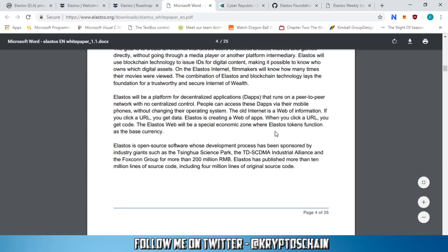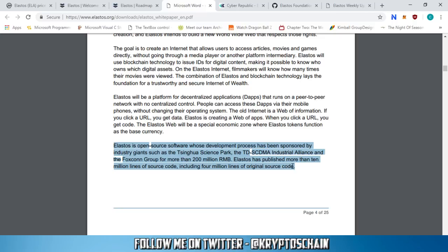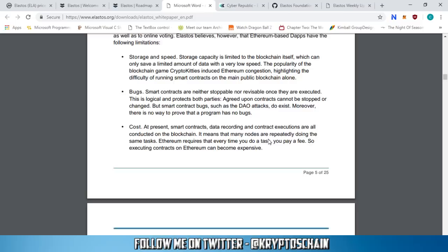This is important because we see a lot of projects where their token doesn't really have a use case — whereas with Elastos, the token is going to be used in the ecosystem. Elastos is open source software whose development has been sponsored by industry giants such as Shingua Science Park, the Industrial Alliance, and the Foxconn Group for more than 200 million RMB. Elastos has published more than 10 million lines of source code, including four million lines of original source code.